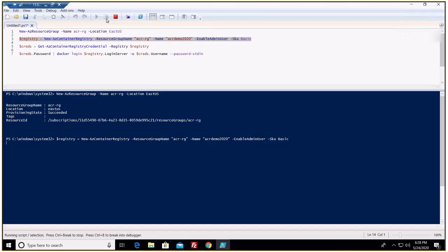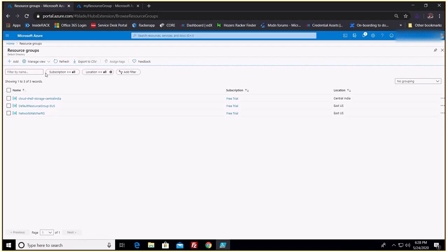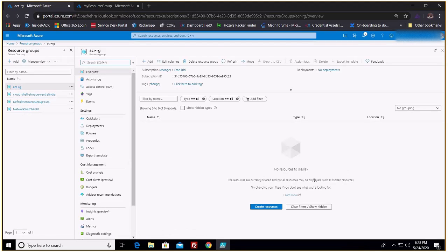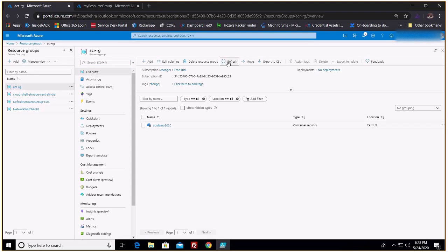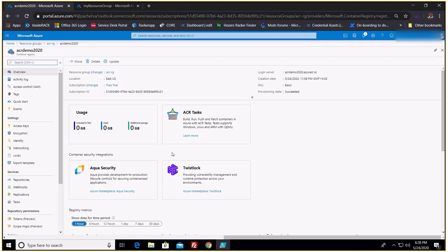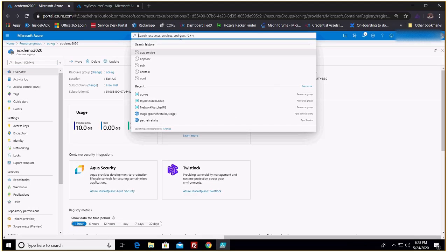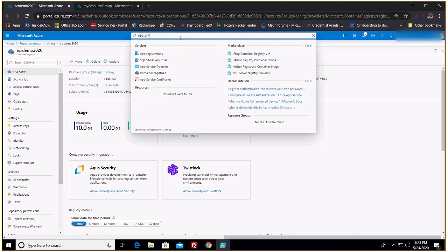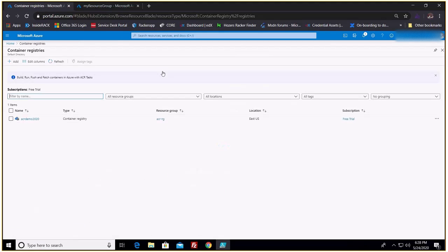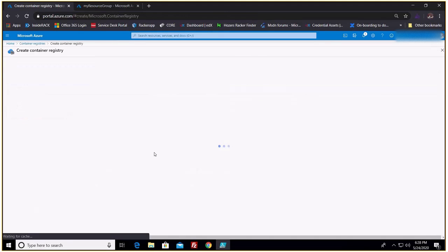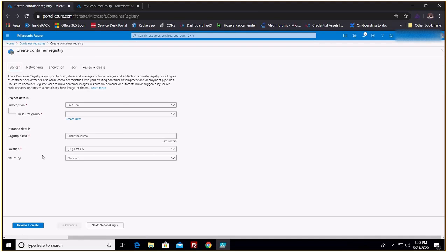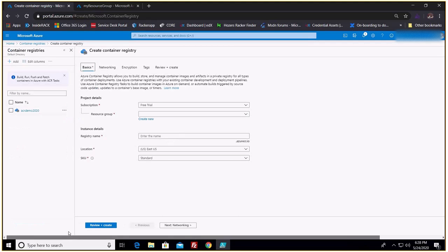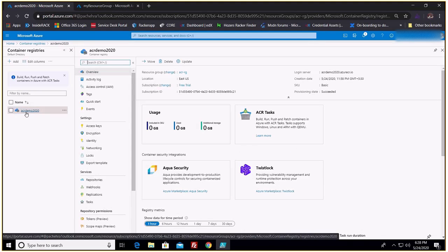We have created our registry and resource group. If I refresh, this is my container registry — ACR Demo 2020 — on the Basic SKU. It's just as simple to create from the portal: if I type 'registry', we have Container Registries right here. You click on that, click Add, and provide the same information that we provided from PowerShell.